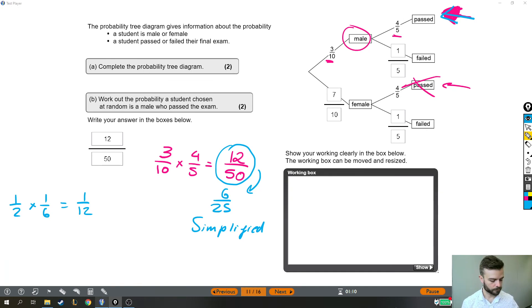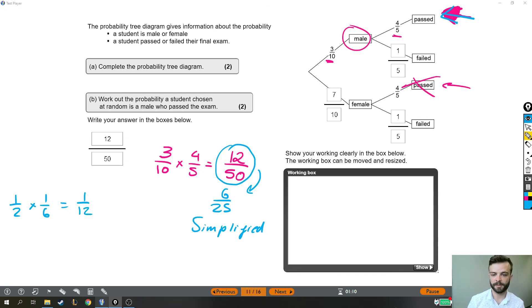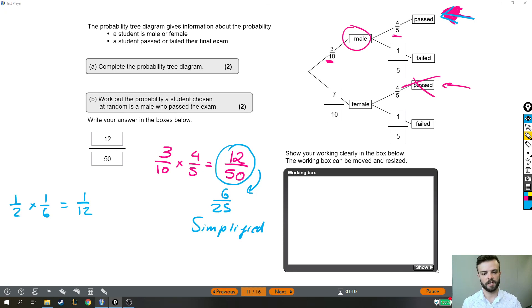Right. Okay. That's that question. Probability, probability tree diagrams. Hope that's helped. On to the next question. Thank you.